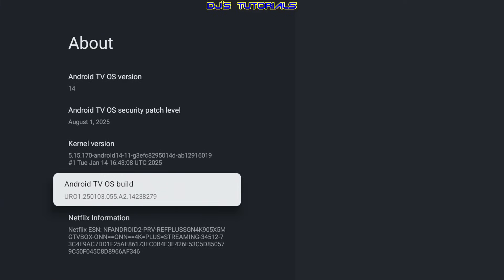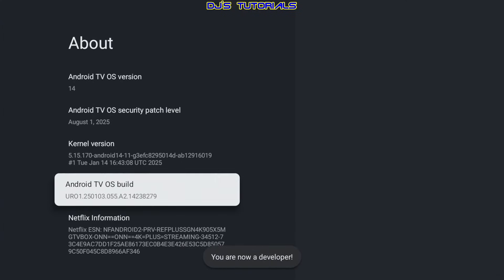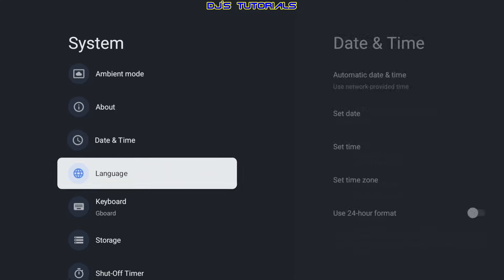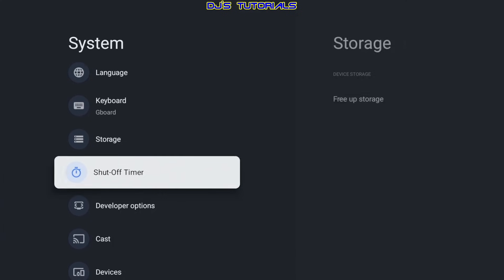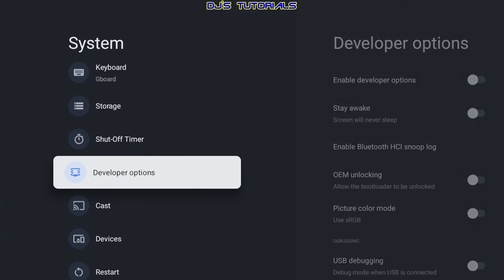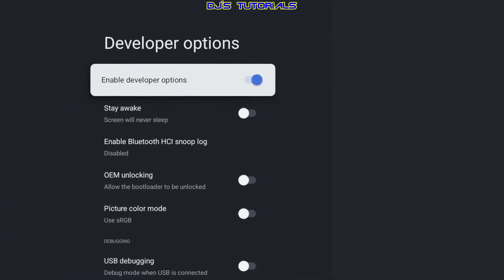Here you're going to click on it seven times. You're going to get a countdown, and then after that you're going to be a developer. So we're going to go back, and if we scroll down a little bit, you will see developer options in here.